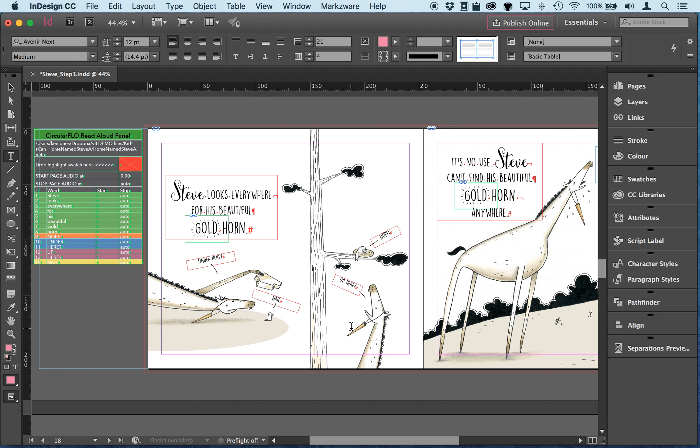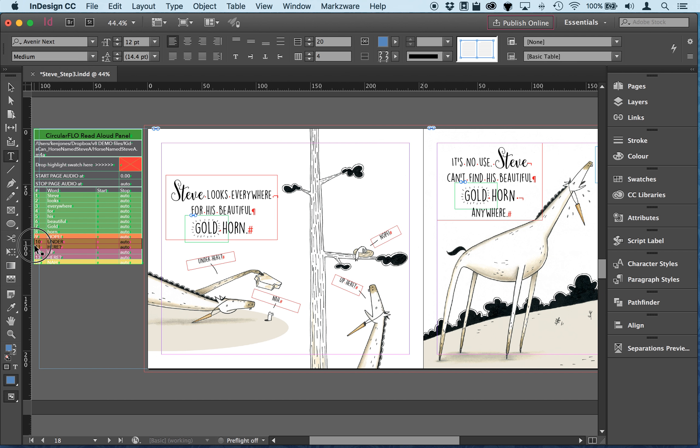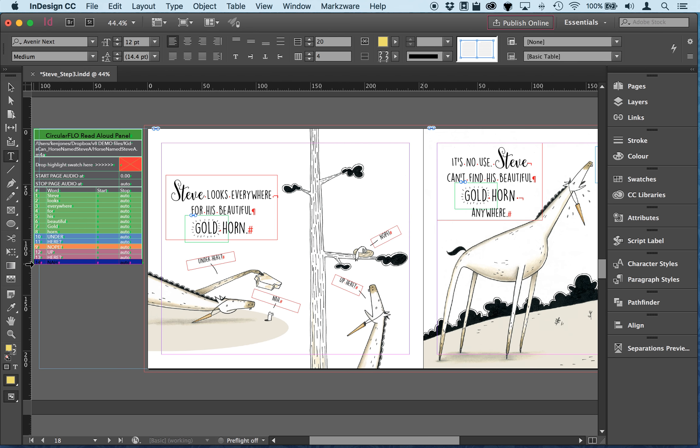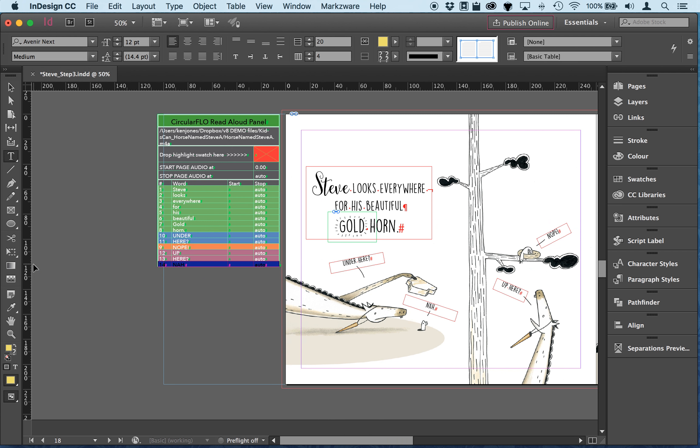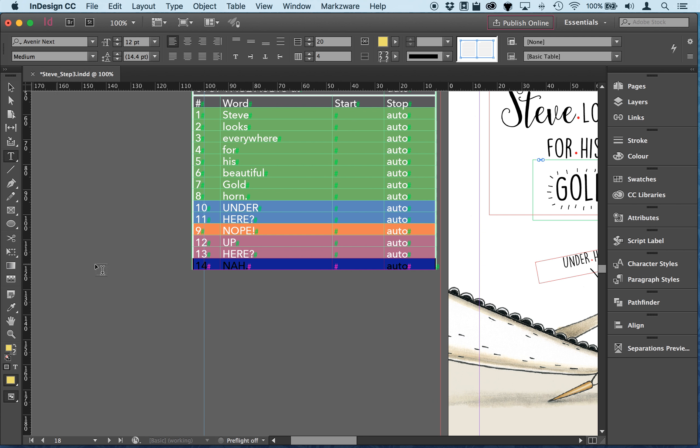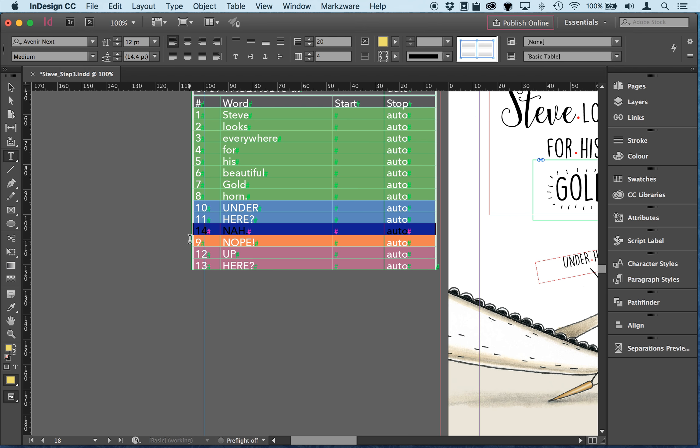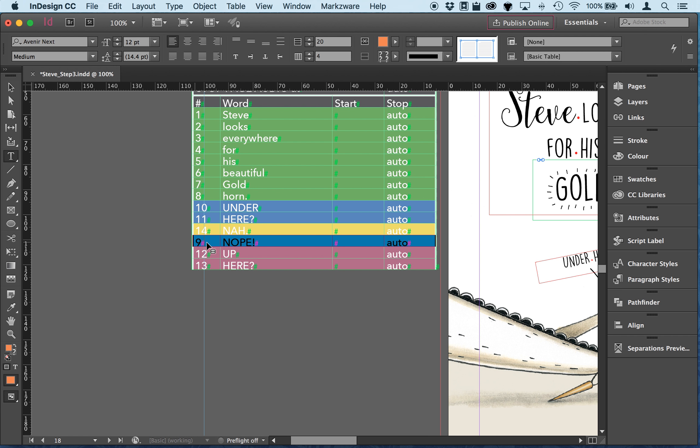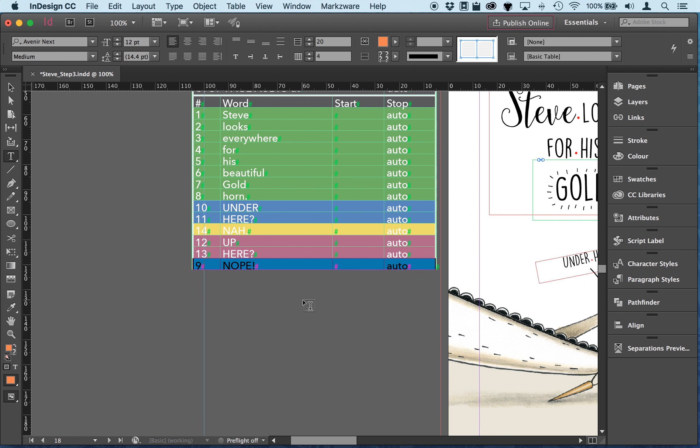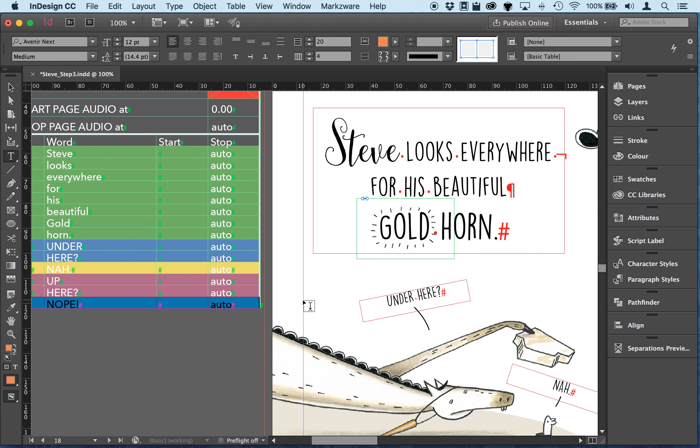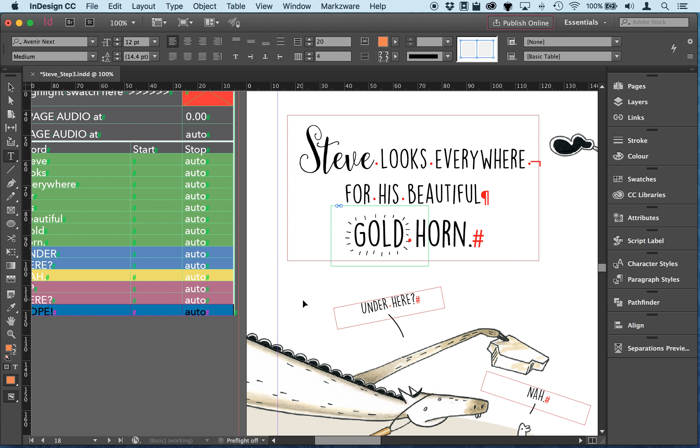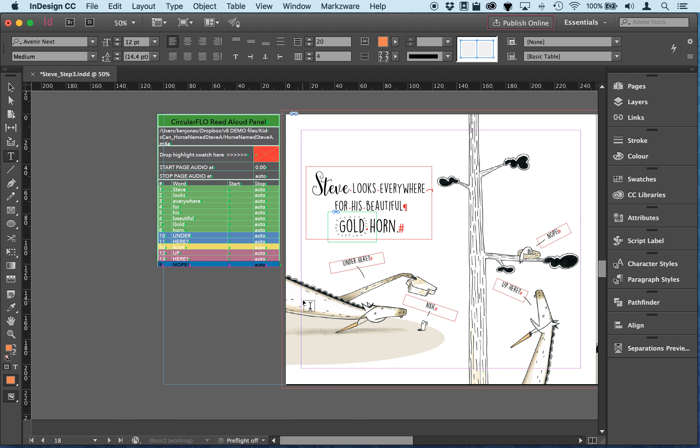So oh no, where's my beautiful gold horn, yeah that's right. So I'm just changing the reading order so this one sort of goes around in this order here. So he looks and then it says under here nah, under here let me just zoom in so you can see this properly, nah, up here, nope. I think that's the right order, we'll check it in a moment.